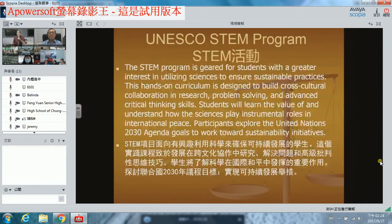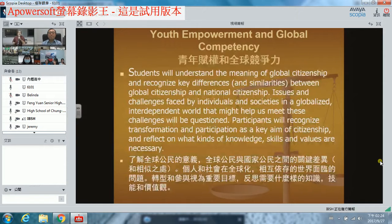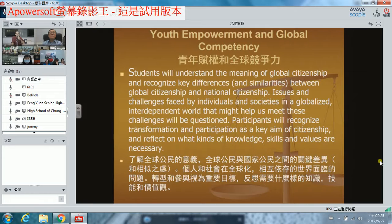The camp has a STEM program, and you guys know all about STEM because you're being educated in Taiwan. It's a really wonderful opportunity for students to look at those sustainable goals and figure out some ways to achieve them. We work hard to empower youth, and we hope that they will understand the meaning of global citizenship and look at key similarities and differences between global citizenship and national citizenship.